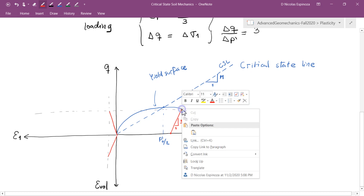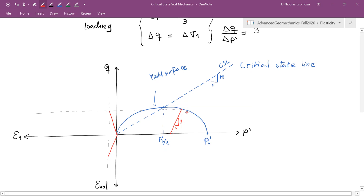When we get to the yield surface, plastic strains start to develop. The stress path continues in the same direction — it doesn't change because of plastic strains; what changes are the strains themselves. The path continues until it hits the critical state line. Since the critical state line is a terminal state, once you get there you cannot go beyond that point.